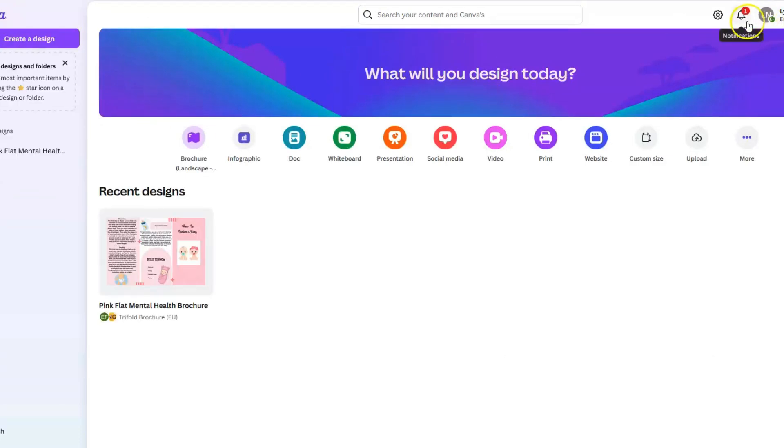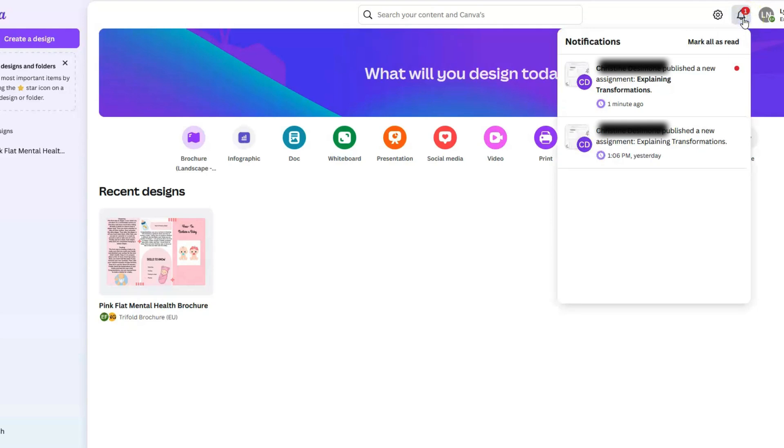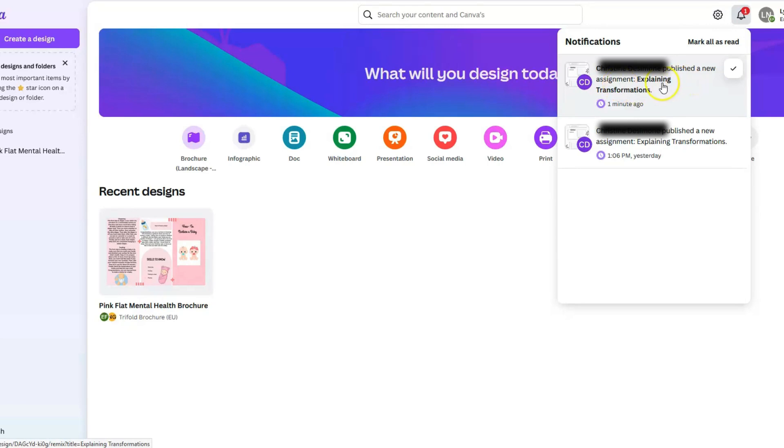You can see here in my notifications that there is something new here. I'm going to click on this as the student, and you can see here I get an indication that there is a new document or a new Canva assignment for me to work on. Initially, this is where students have to access it.